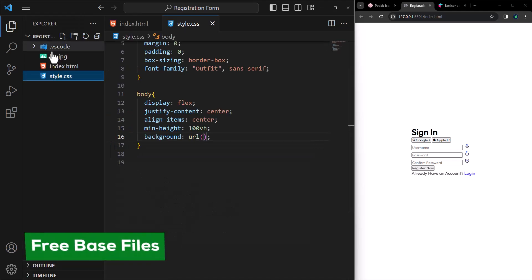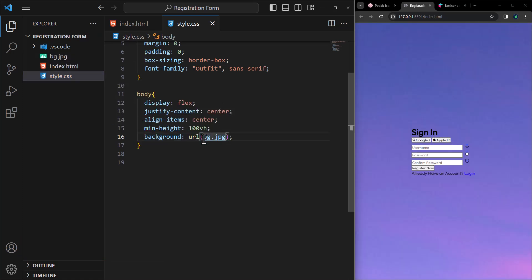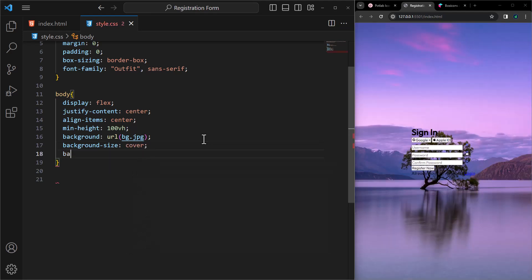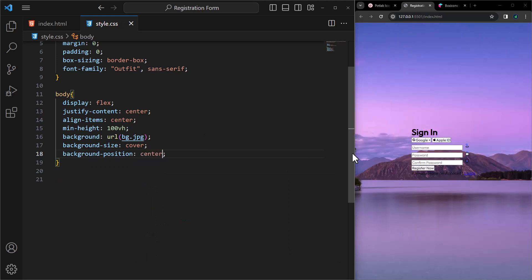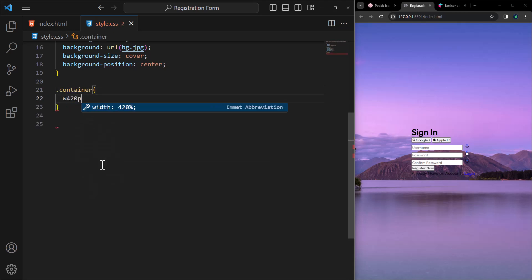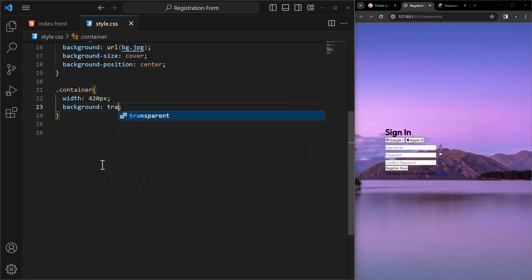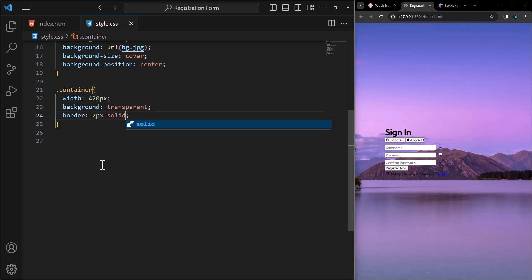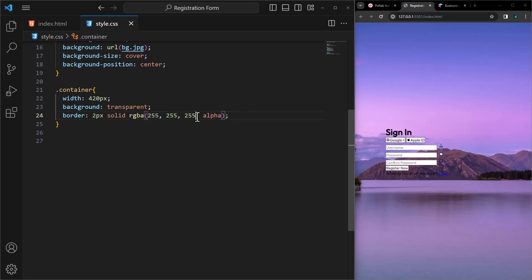For the background image, I have this image included in the base files. Keep in mind this border — it'll stay consistent throughout the form's styling.